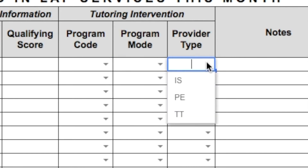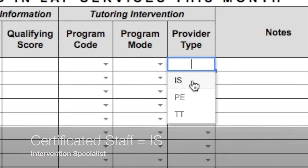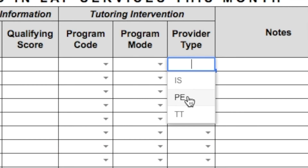Provider type: if you are a certificated LAP provider, you are an IS — intervention specialist. If you are a paraeducator, you are PE. For each student you will need to indicate the provider type. There is a third provider type allowable under OSPI guidelines known as T-T, or trained teacher.